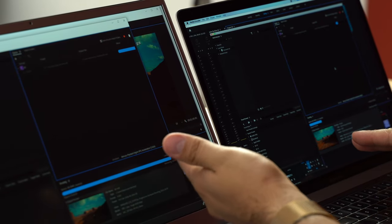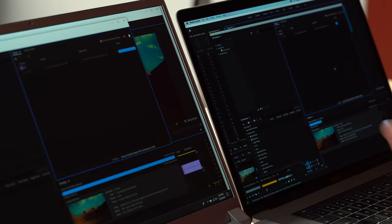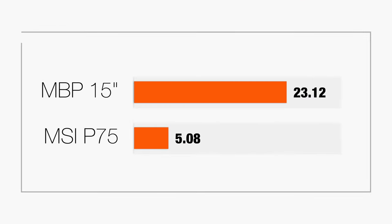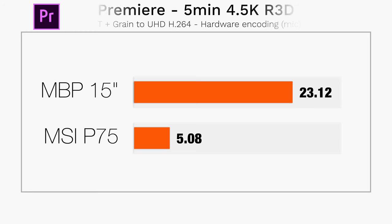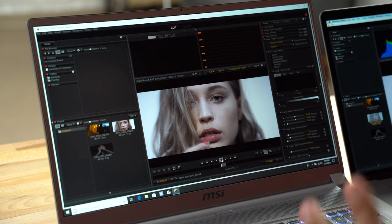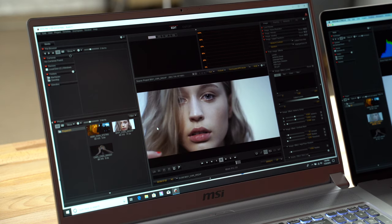The MSI is basically done here, and look how far we've gotten with the MacBook. So the results are in and that took 23 minutes and 12 seconds compared to 5 minutes and 8 seconds.